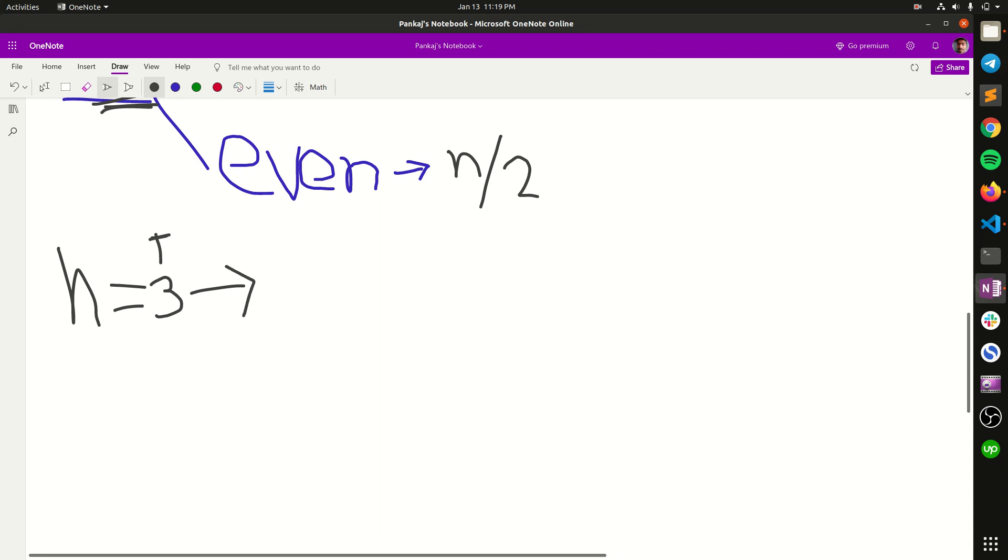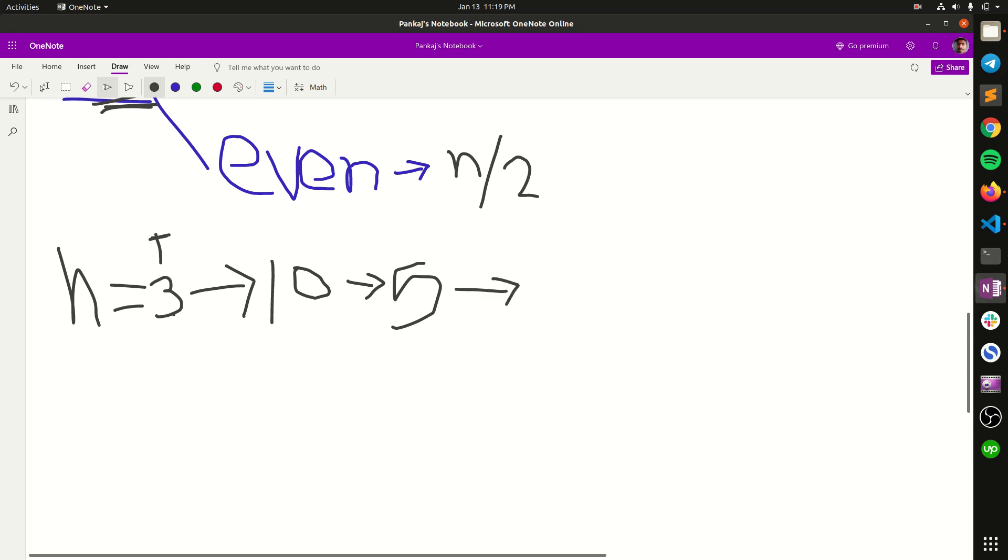We get an even number so it will change into 5, and after 5 we will get 16. After 16 we will get 8 because it is an even number so we have to divide it by 2. After 8 we will get 4, after 4 we will get 2.